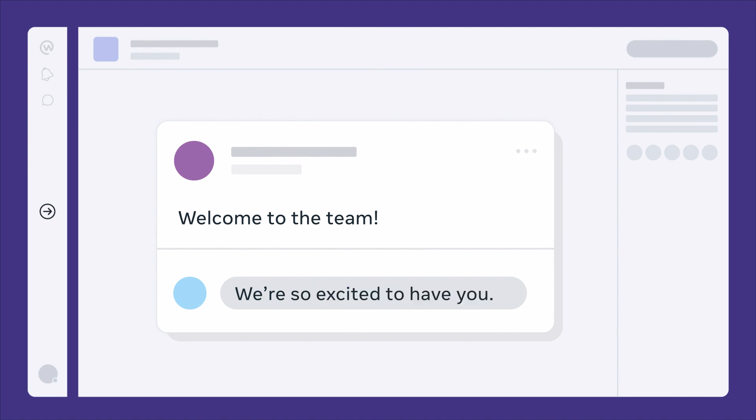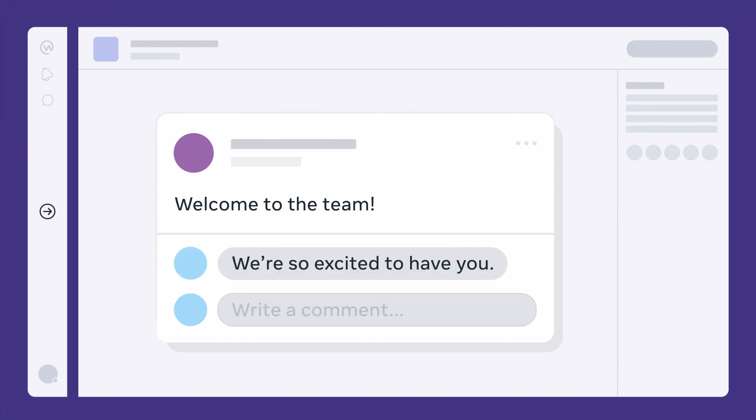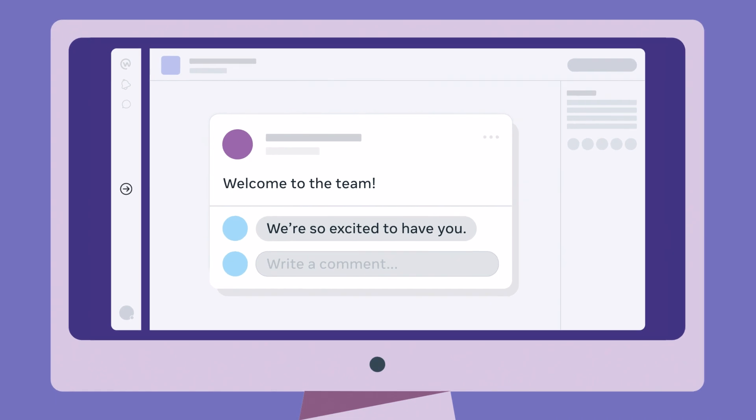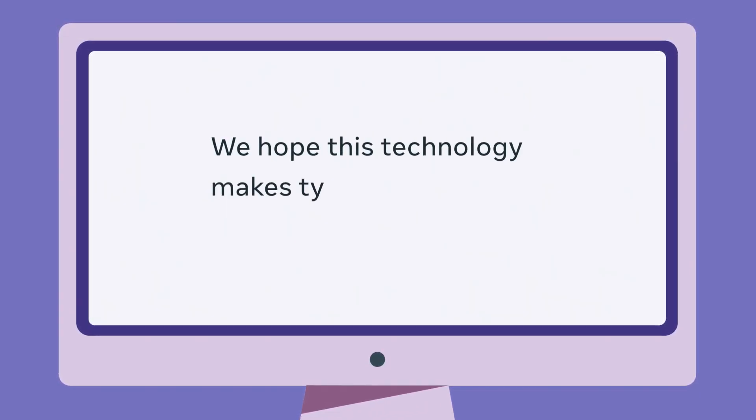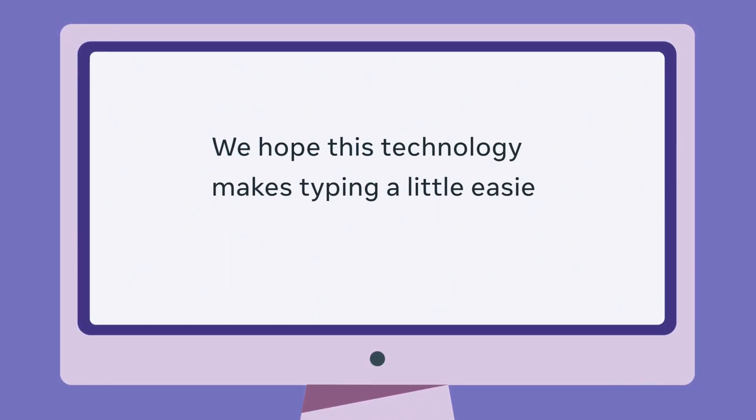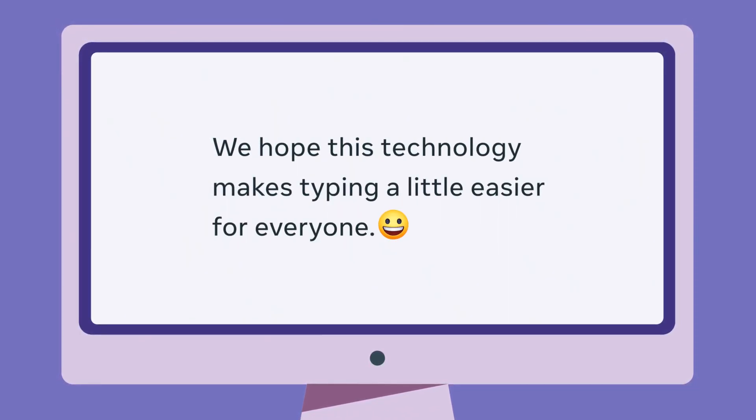All of this happens in less than hundreds of milliseconds per keystroke. We hope this technology makes typing a little easier for everyone.